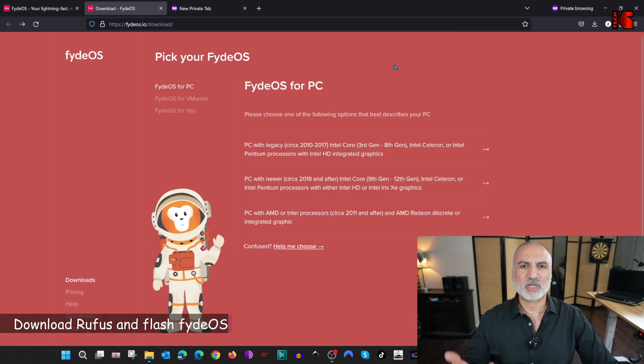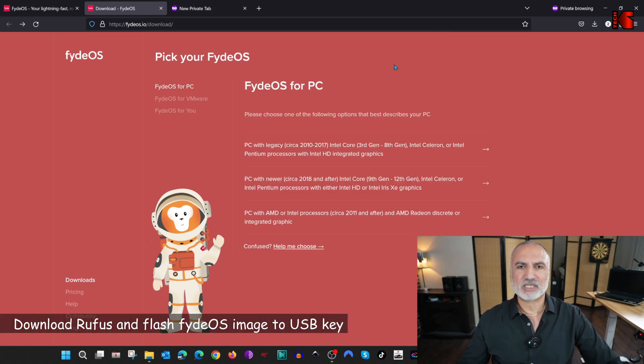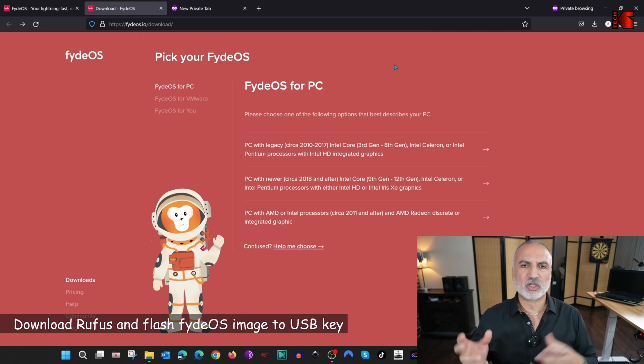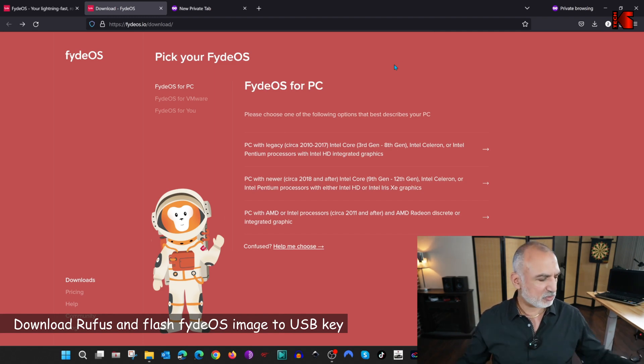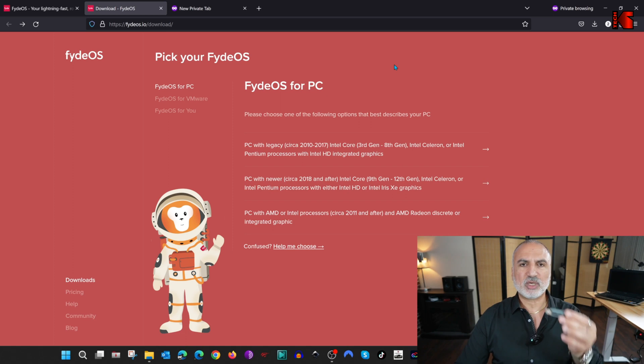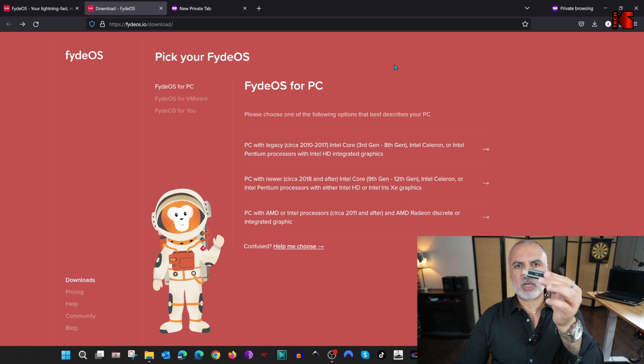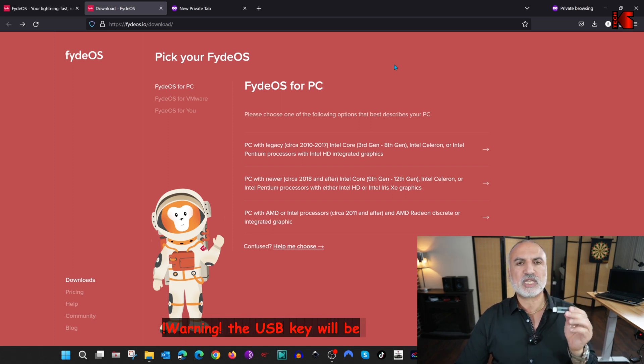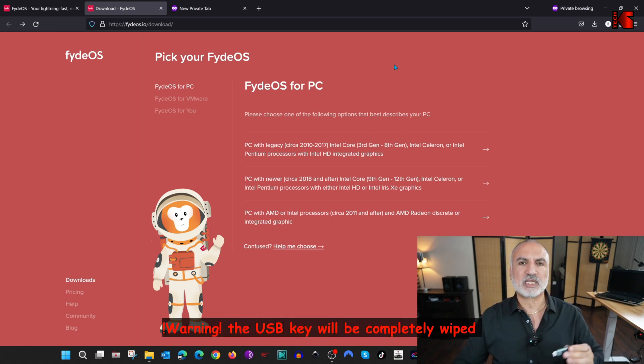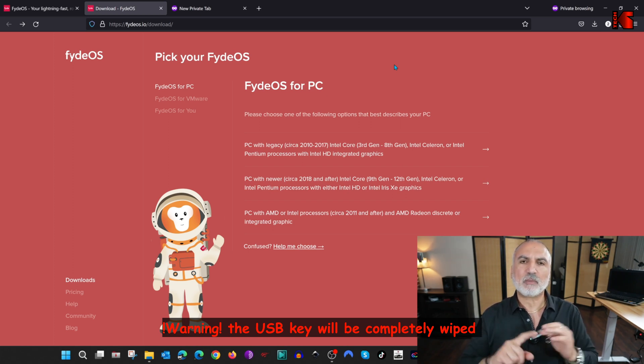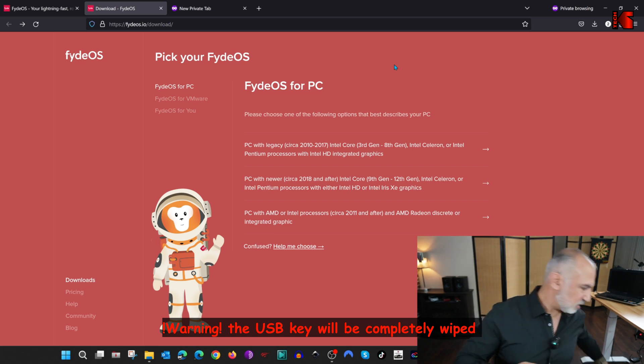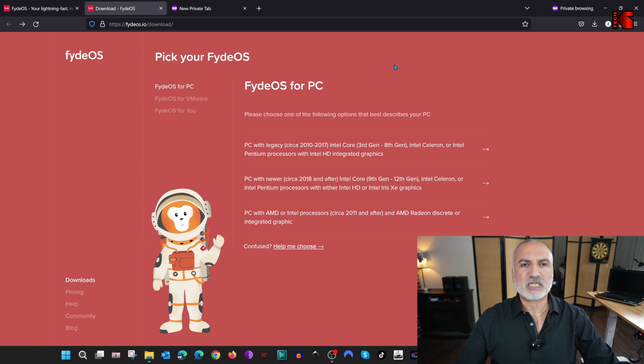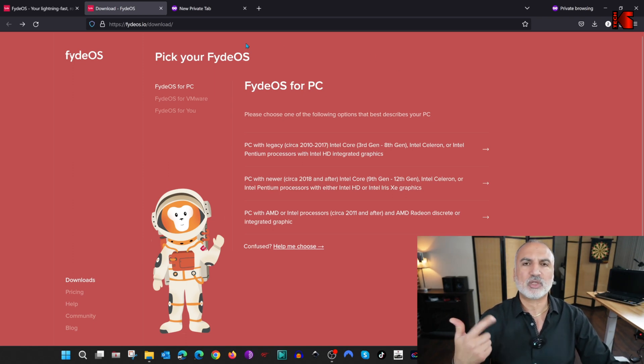Now that we have the image of FydeOS, you need to download Rufus so that to put the image on a USB key. Now what you need to do is to insert this USB key in your PC, and please make sure that you're using a USB key that you don't need the information on, because it will be completely wiped. So the USB key is inserted now in the PC. Now we need to download Rufus.